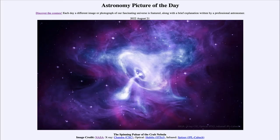Greetings and welcome to the introduction to astronomy. One of the things that I like to do in each of my introductory astronomy classes is to begin the class with the astronomy picture of the day from the NASA website, that is apod.nasa.gov/apod.